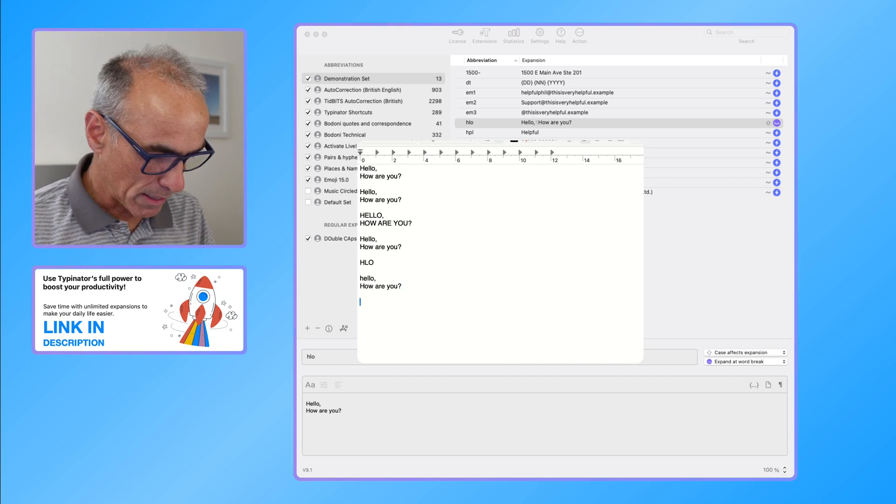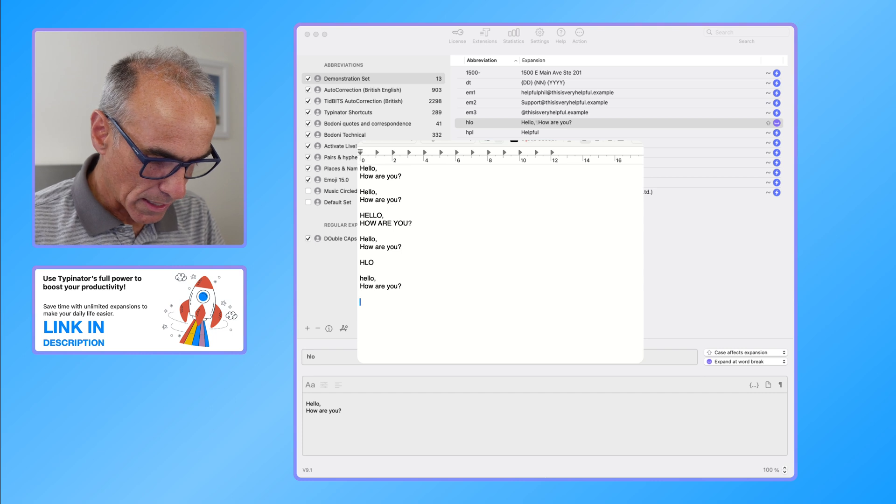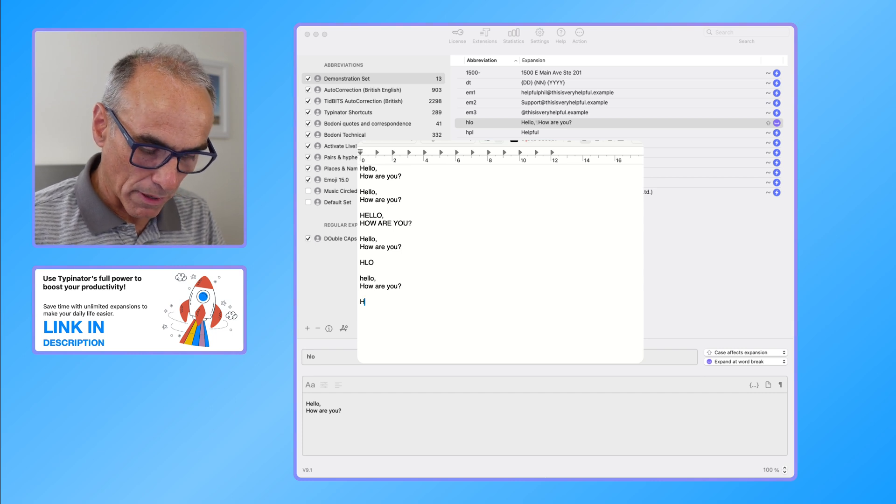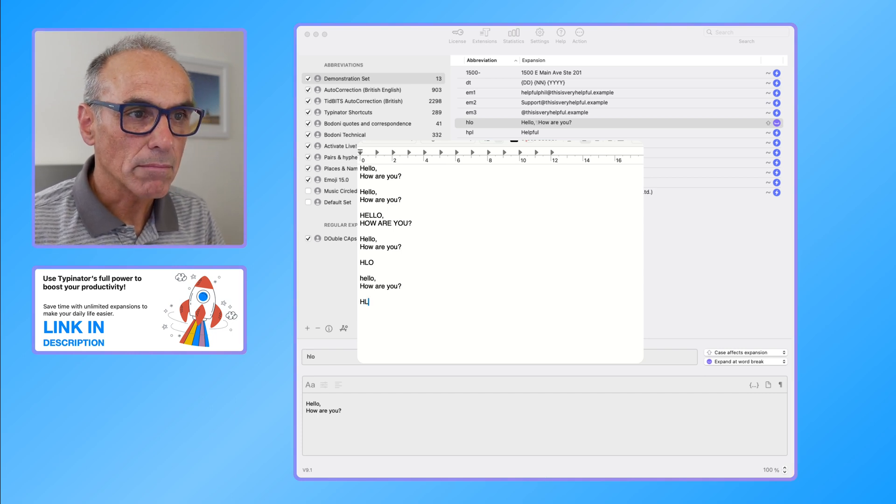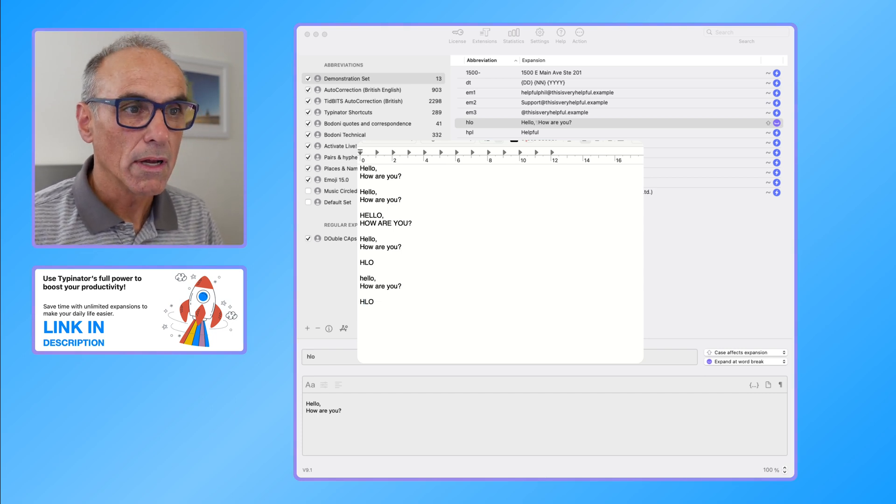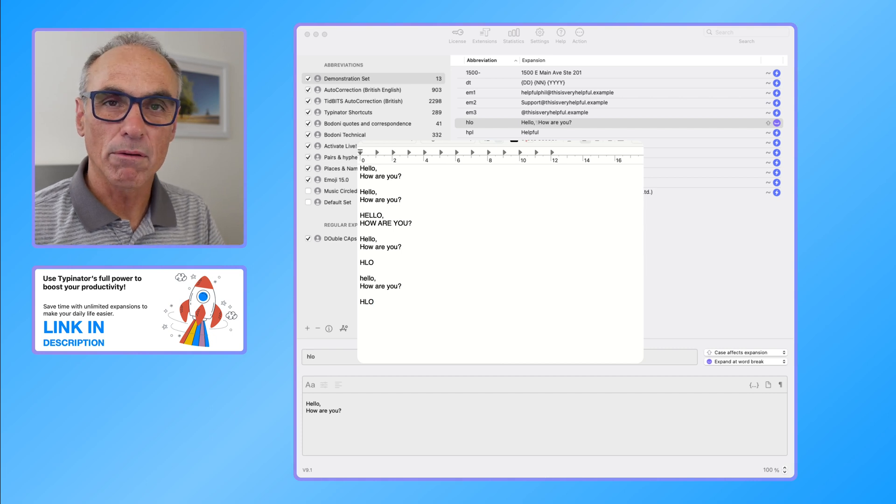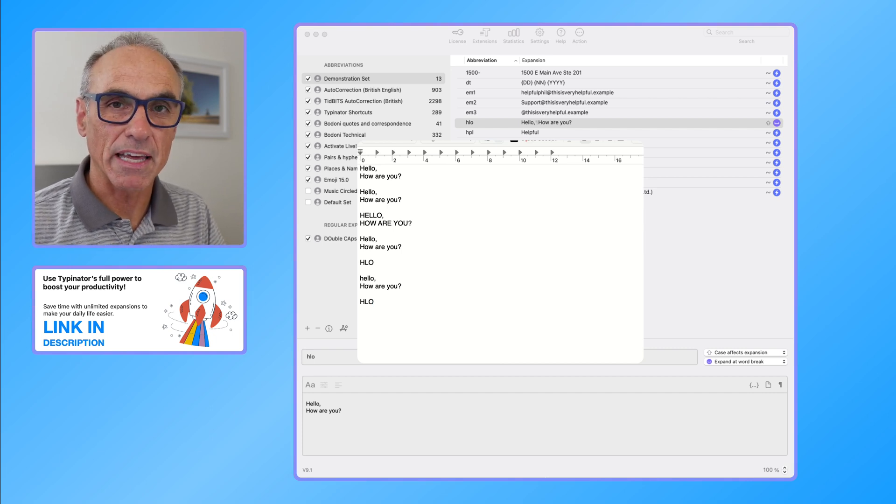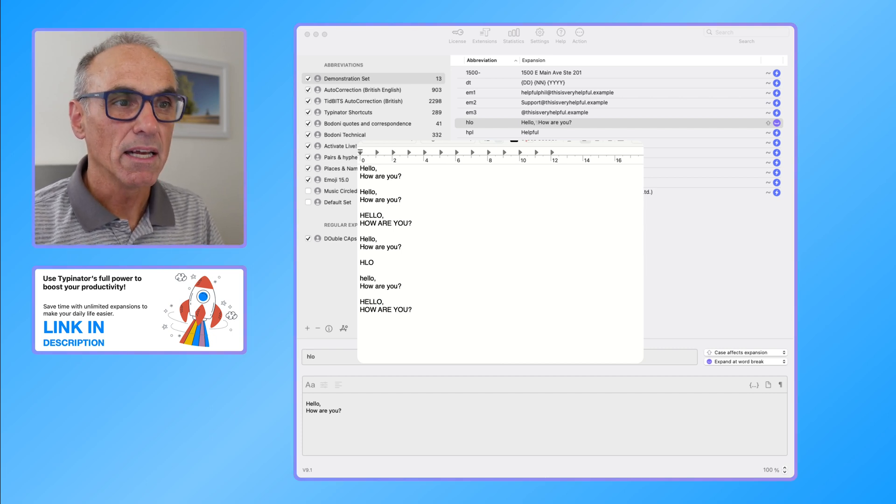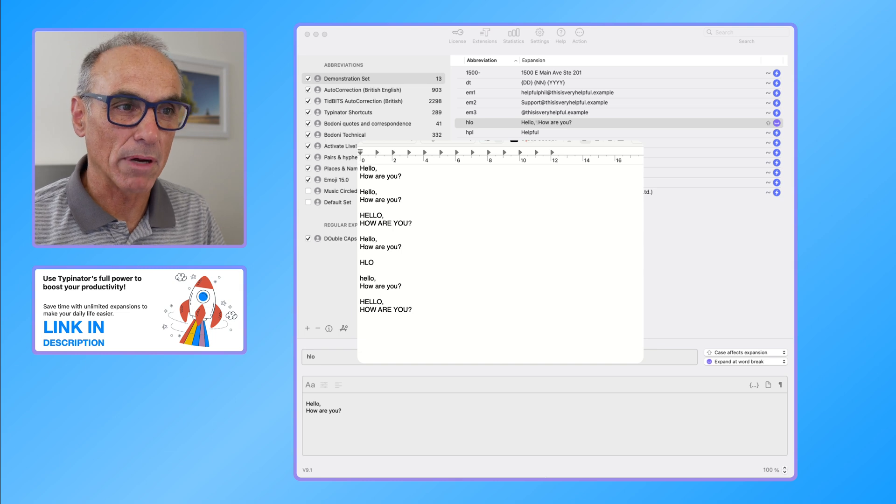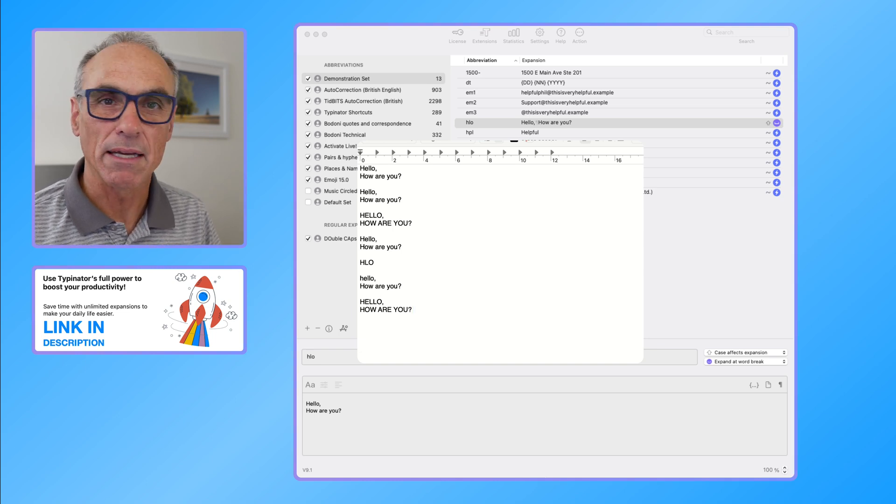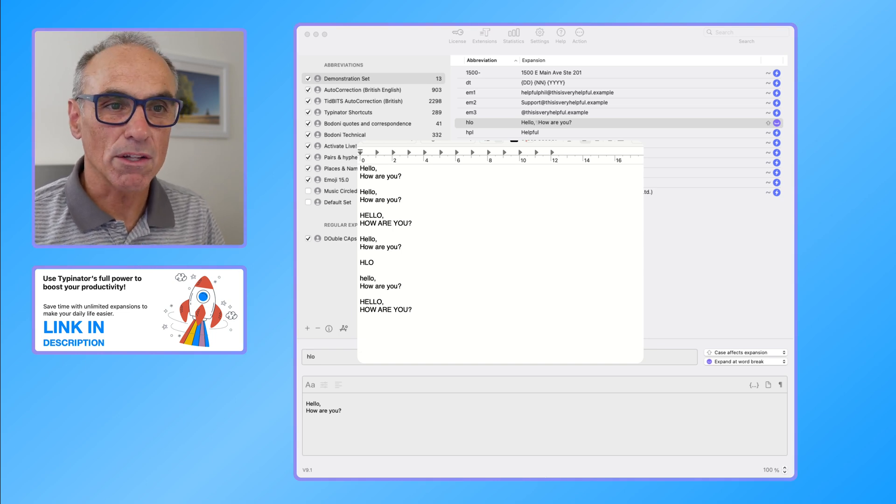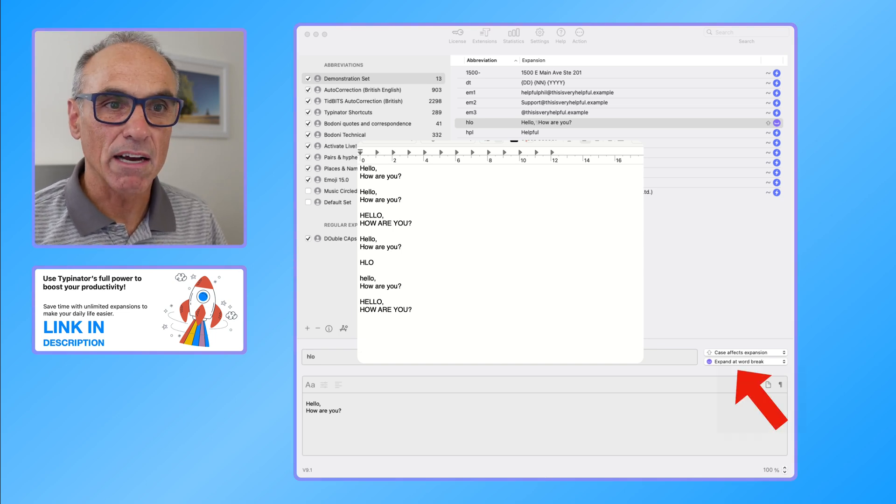If I type in capital H L O, and that's with the spacebar with the shift key held down and space, it then types it in uppercase, all of it. So that's the way that the case effects expansion option works.